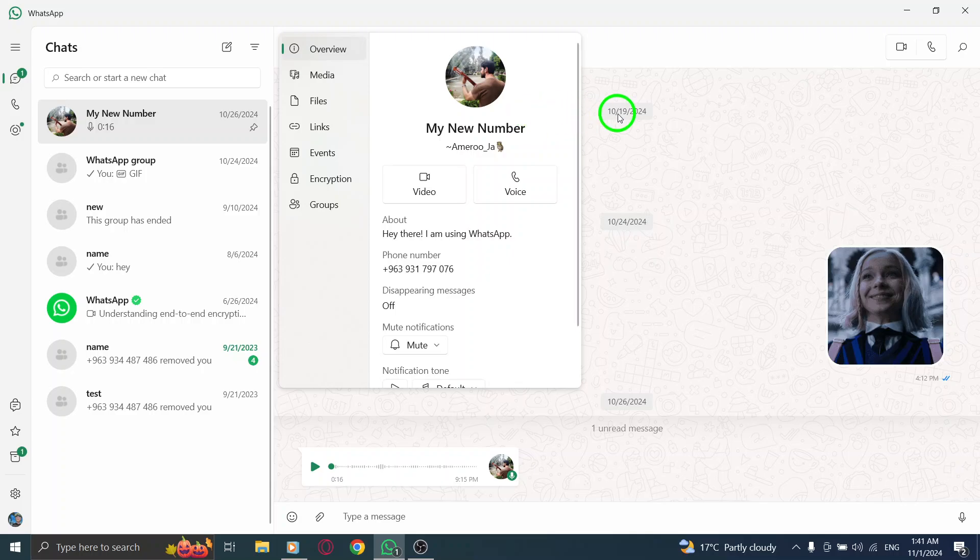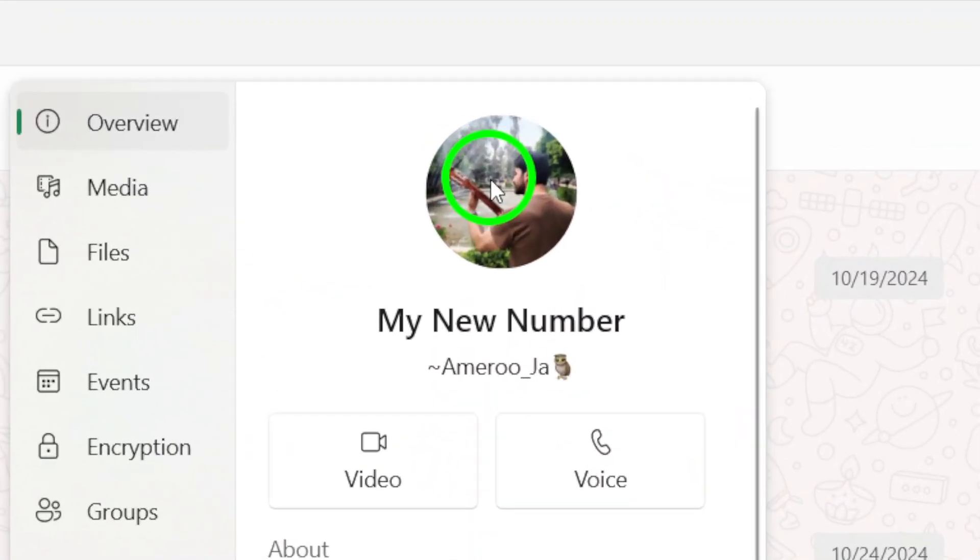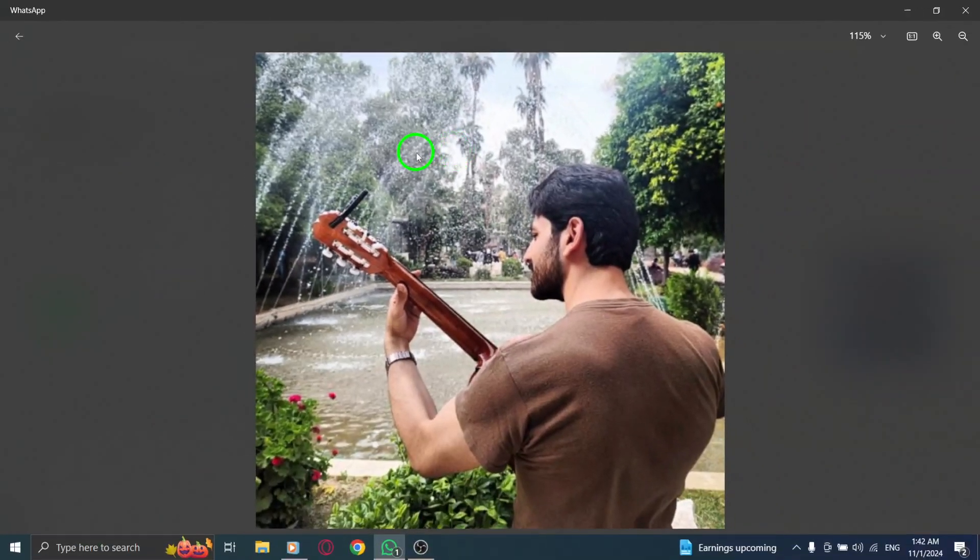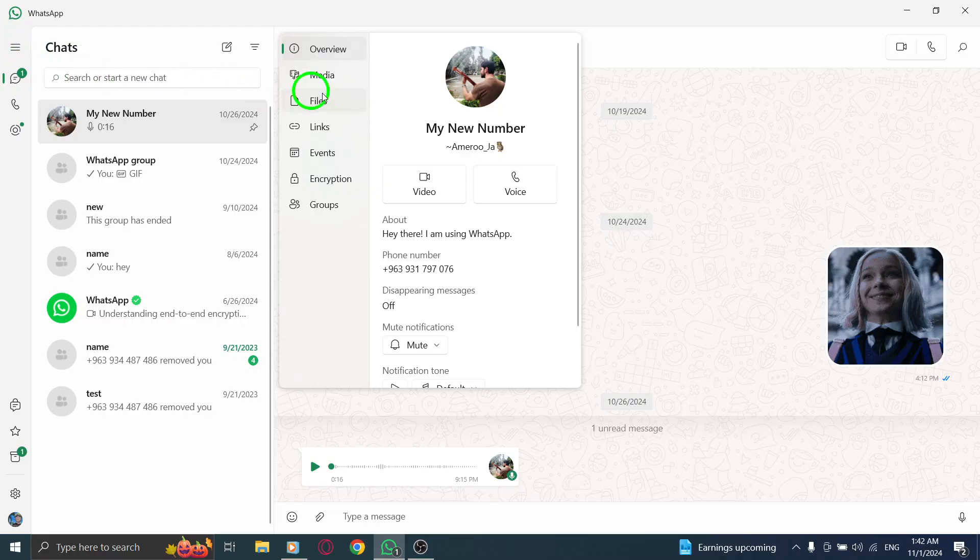Now let's look for profile picture visibility. If you can see their profile picture in the chat, it means they've allowed you to view it, indicating that you're in their contacts. If the profile picture is missing, they might have set this visibility to specific contacts only.